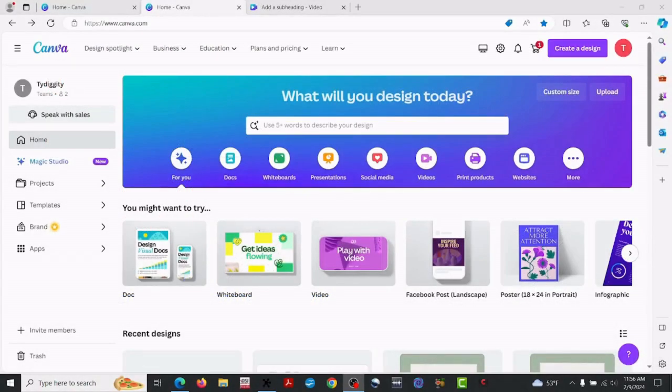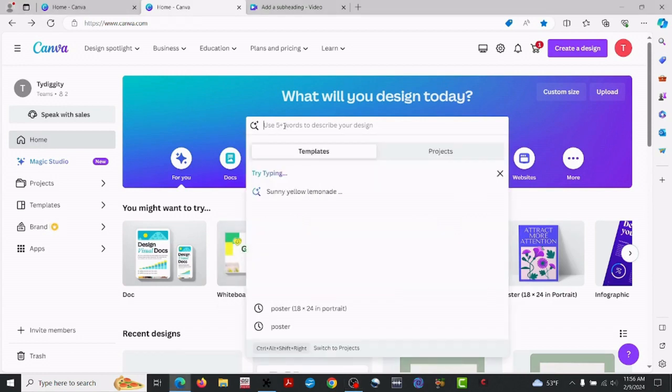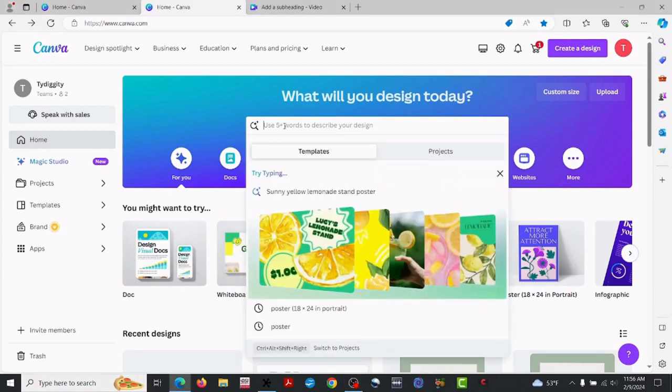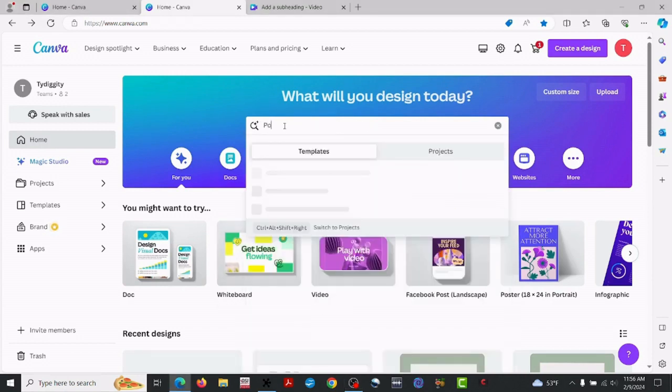Good morning. Go ahead and open Canva, and in the search field, let's type 'poster.'